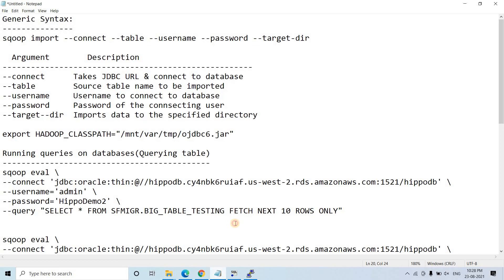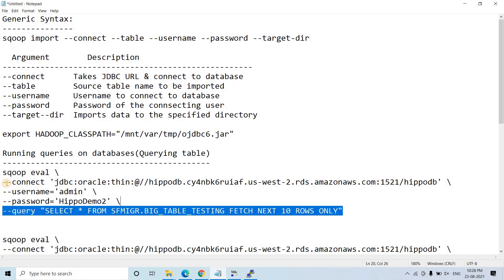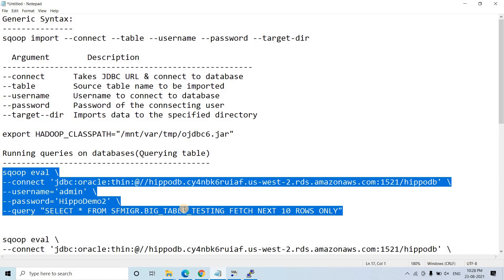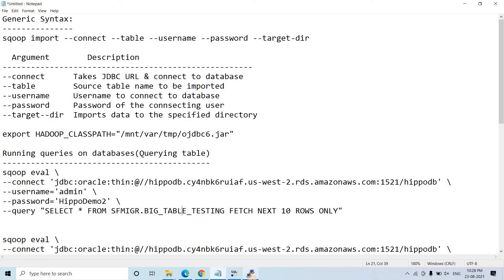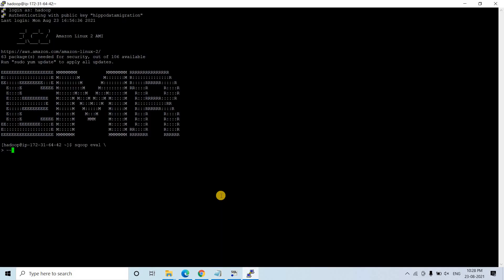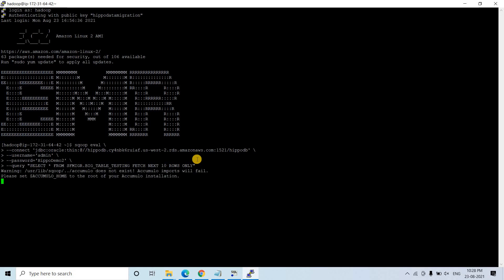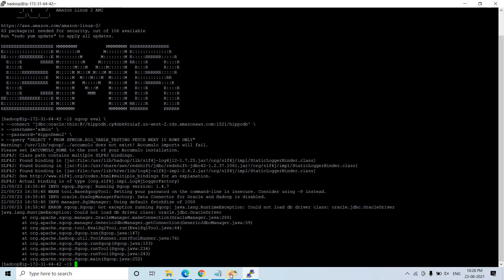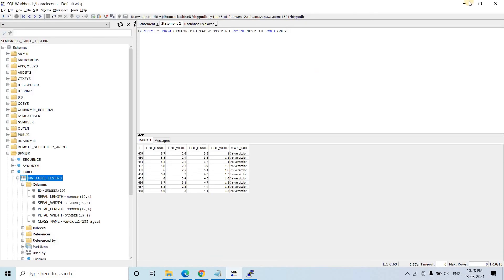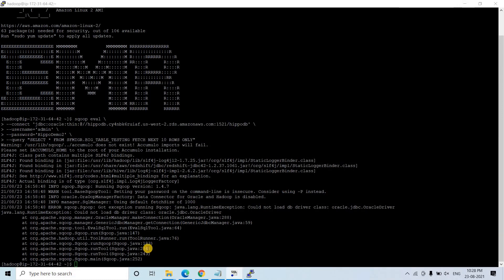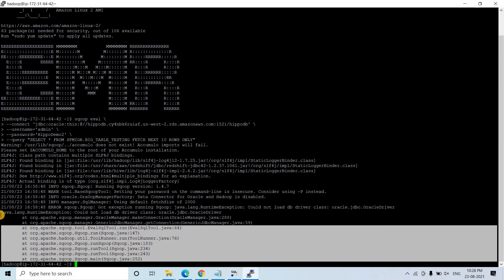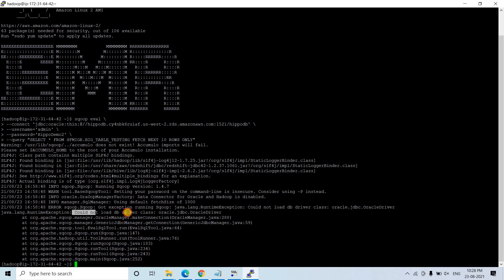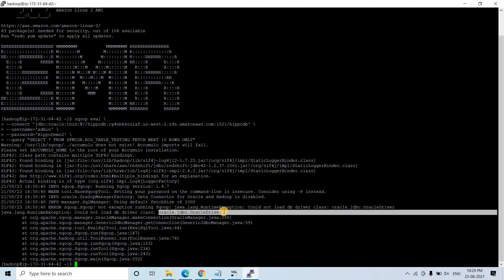I will simply copy this particular piece of code to check whether our understanding is correct. I paste it and hit Enter. But we are not getting the expected result. There is an error: 'Could not load the DB driver: oracle.jdbc.OracleDriver'. So Sqoop is unable to find the Oracle driver.